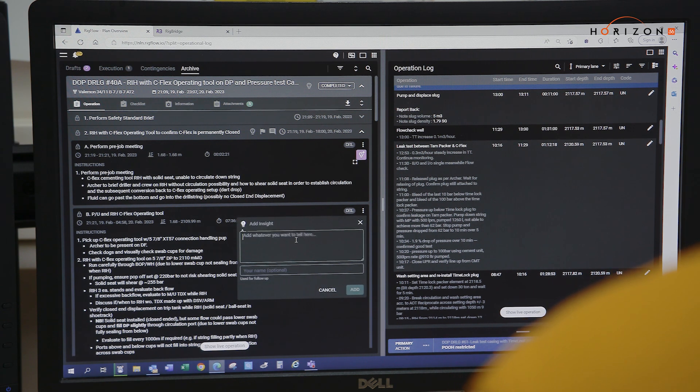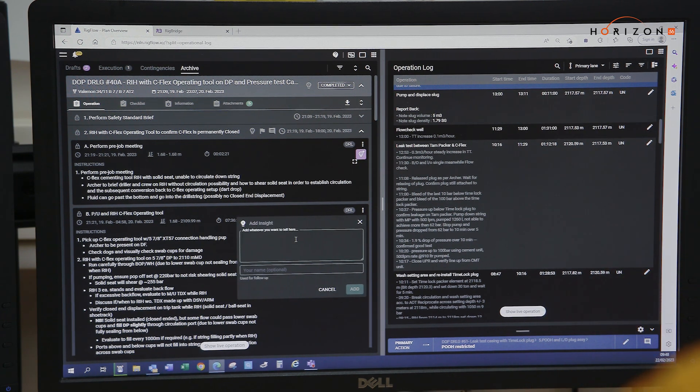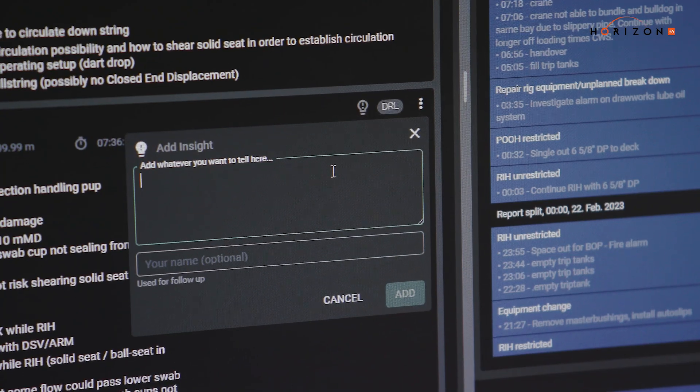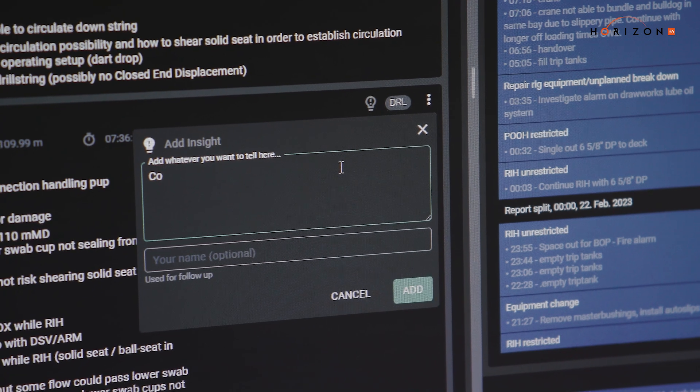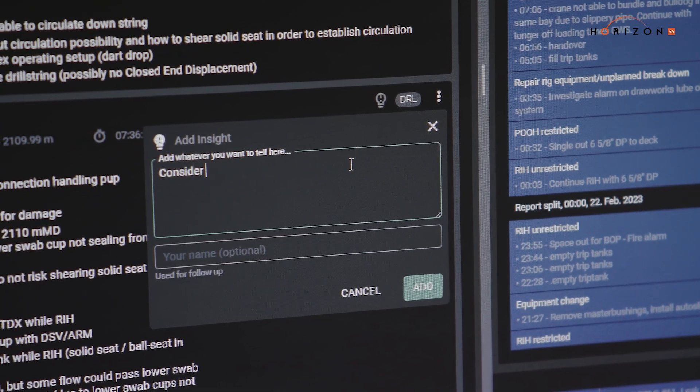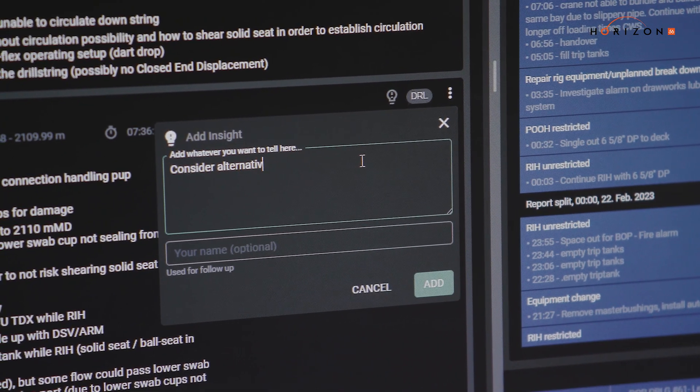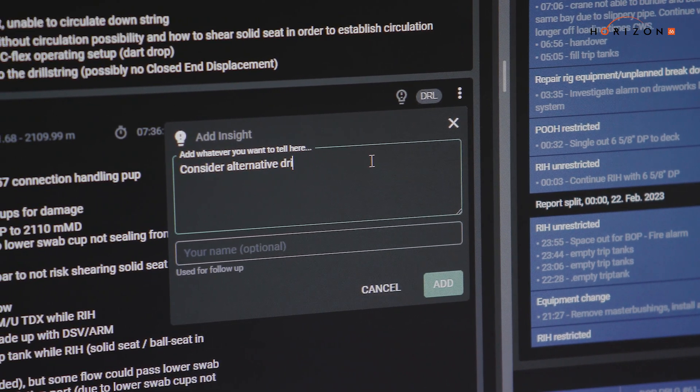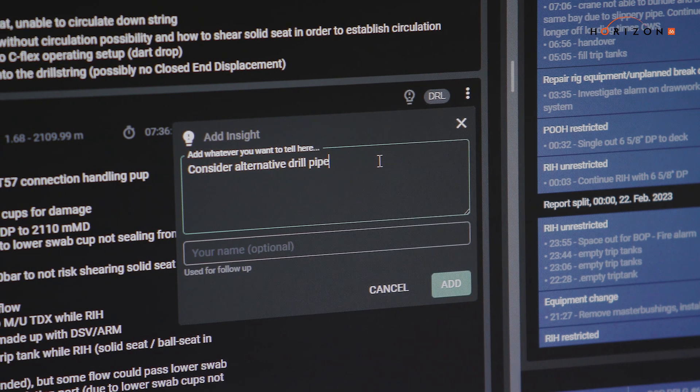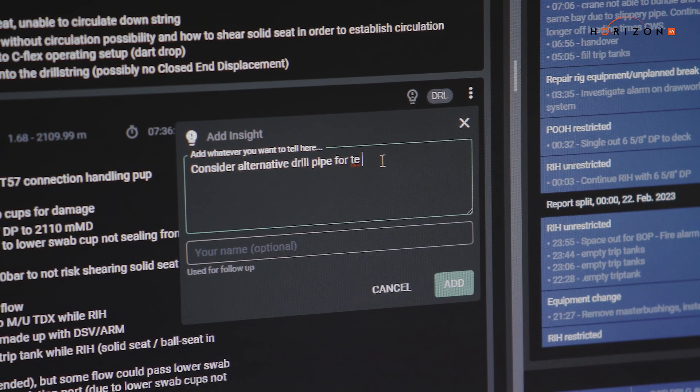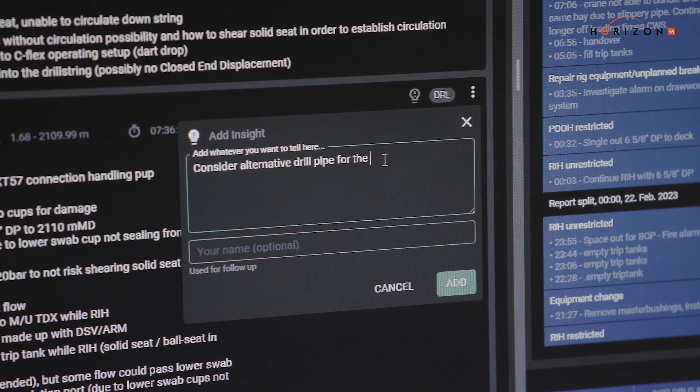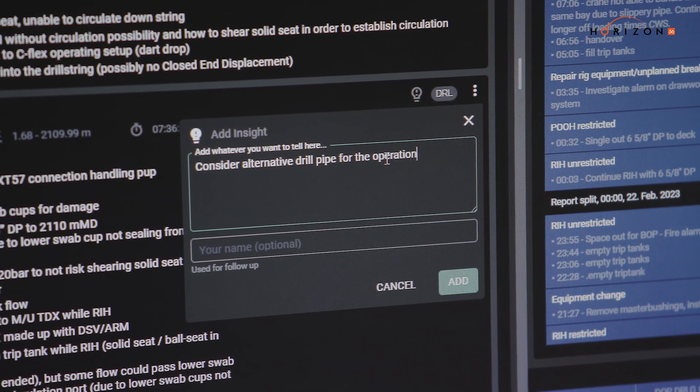So you can do that before the operation is actually carried out and if during the operation they find that there's better ways of doing things, they can put it onto an insight in RigFlow and that will be captured on subsequent DOPEs.